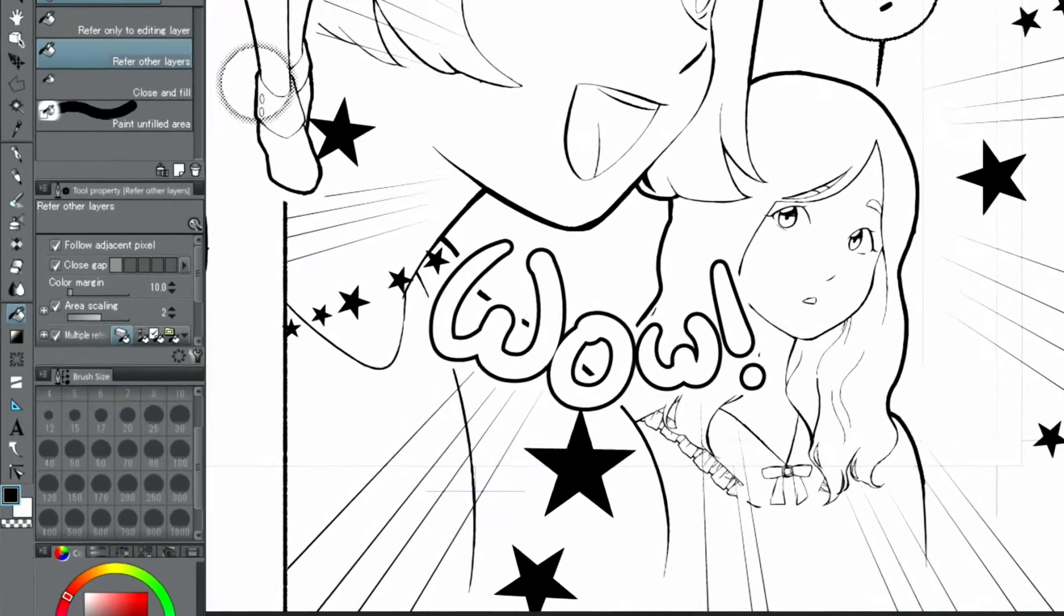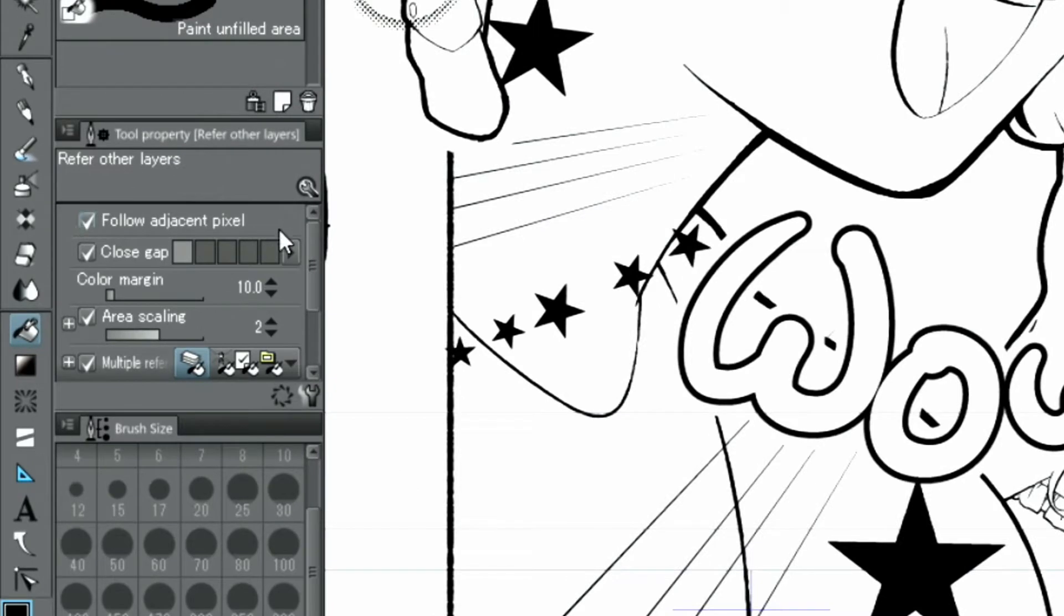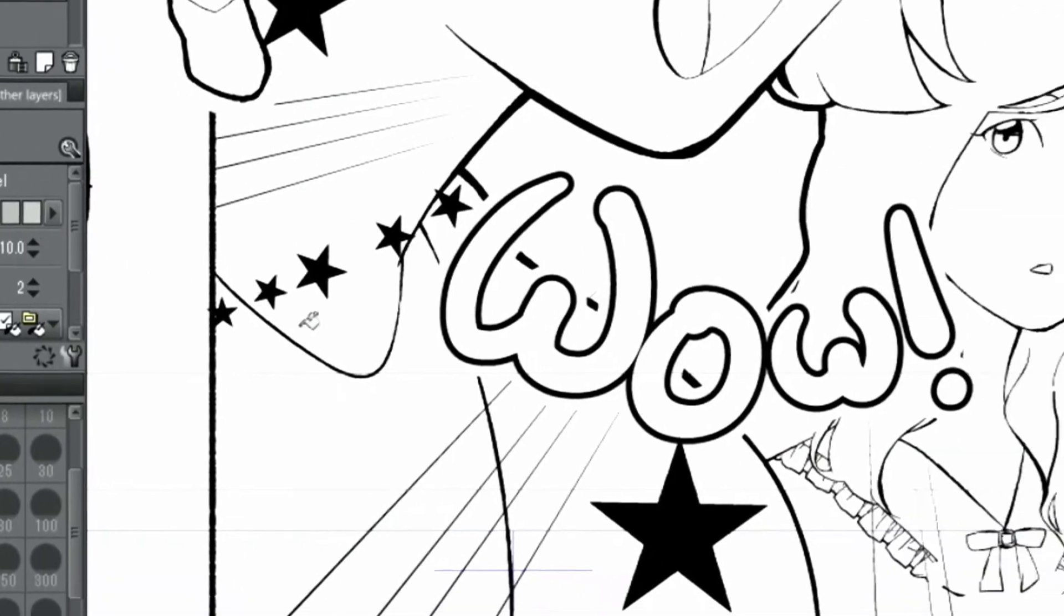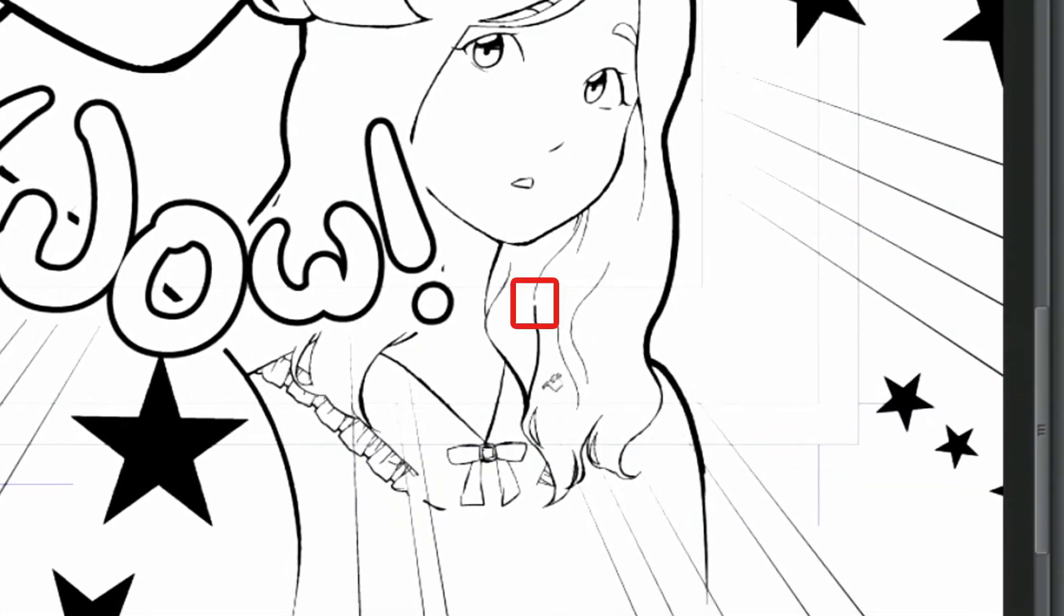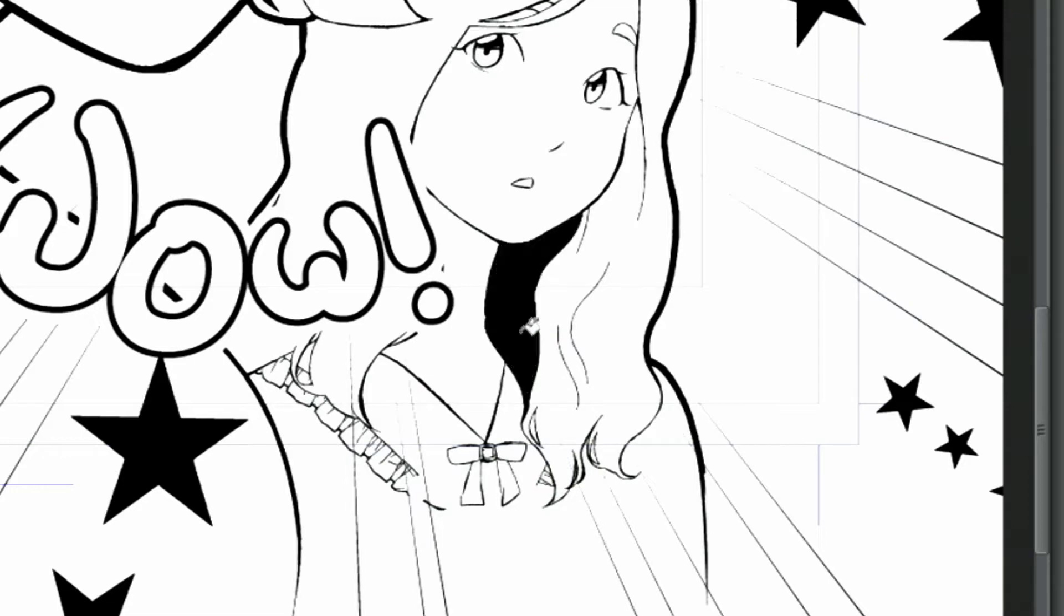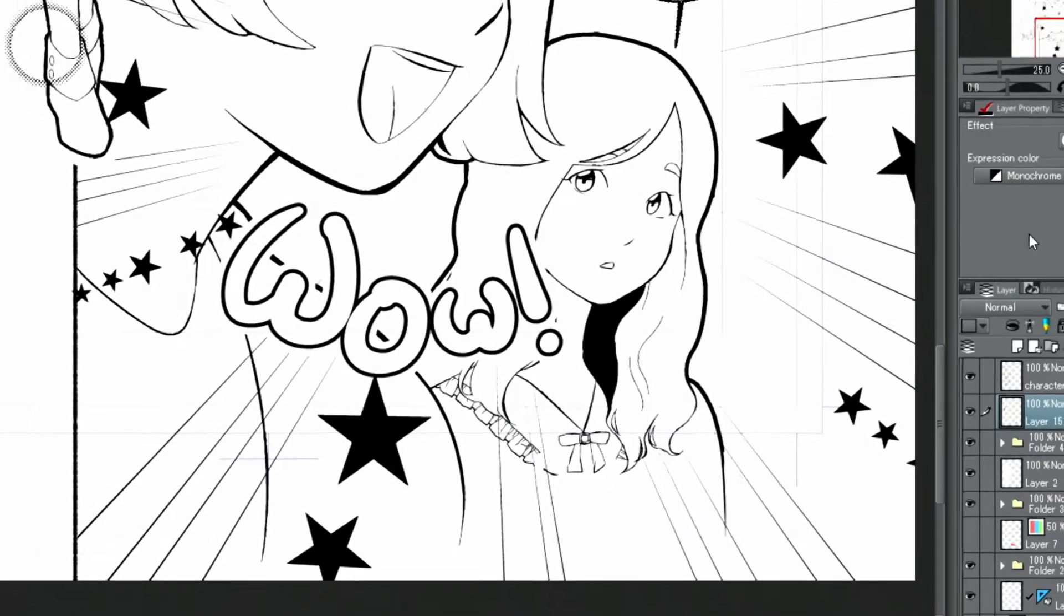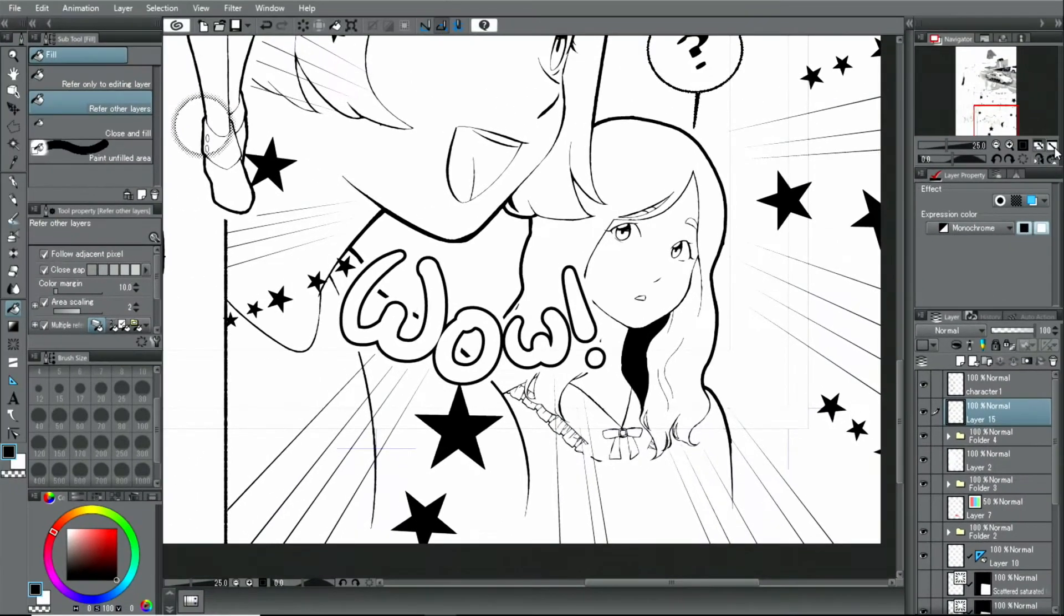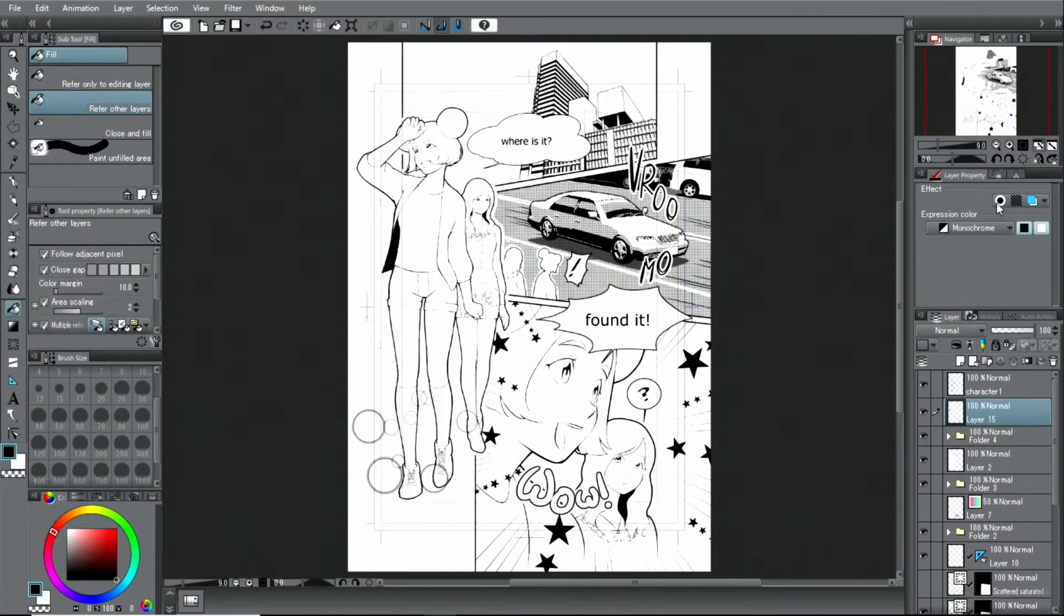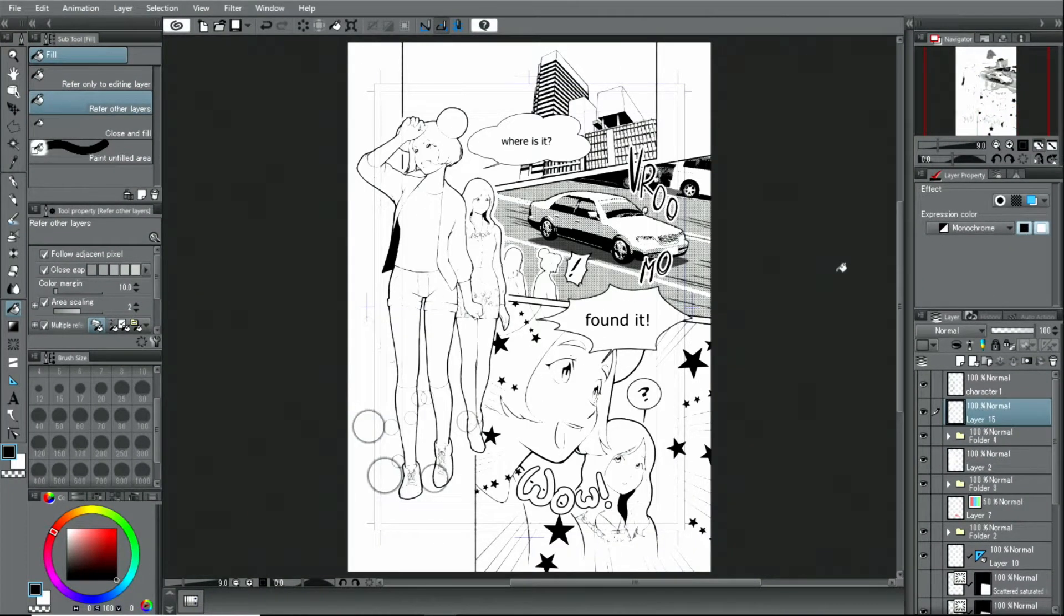For areas where lines are not fully closed, I select the tool and activate when filling in. All solid fills have been added.